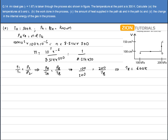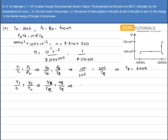Now I know the temperature at B. During the process BC, it is a constant pressure process — that is, an isobaric process. So the relation is V₁/T₁ = V₂/T₂. Substituting the values: V_B is 100 cm³ and T_B is 600 Kelvin; V_C is 150 cm³ and T_C is what I have to calculate. On solving, I get the value of T_C as 900 Kelvin.